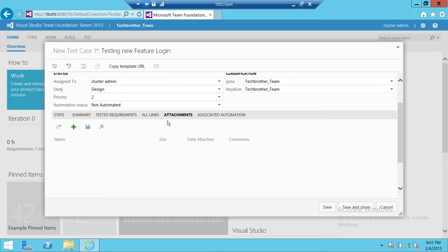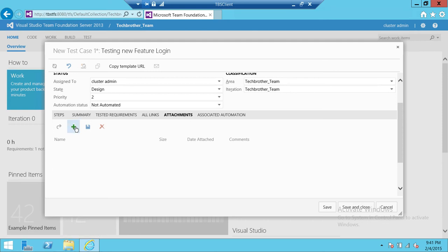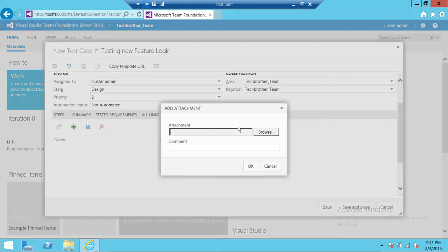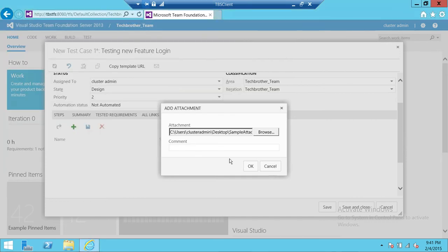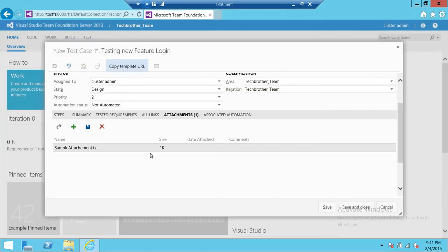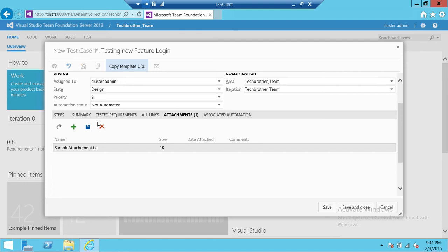If you already have the attachment documents that will proceed step by step to how to test this particular test, you can click on here, Browse, and sample attachment, click OK.